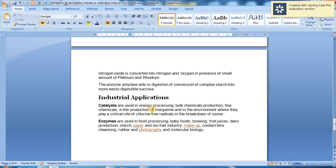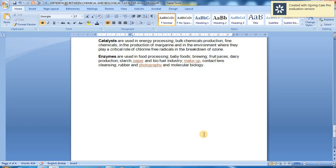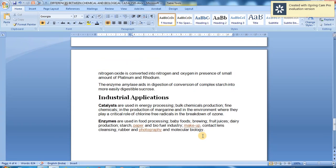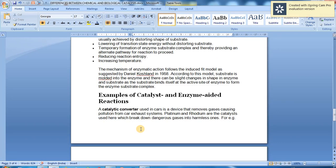Catalysts are used in energy processing, bulk chemical production, fine chemicals, production of margarine, and in the environment where they play a critical role in the breakdown of ozone via chlorine free radicals. Enzymes are used in food processing, baby foods, brewing, fruit juices, dairy production, starch, paper and biofuel industries, makeup, contact lens cleaning, rubber, photography, and molecular biology. This is the overview of differences between chemical and biological catalysis.